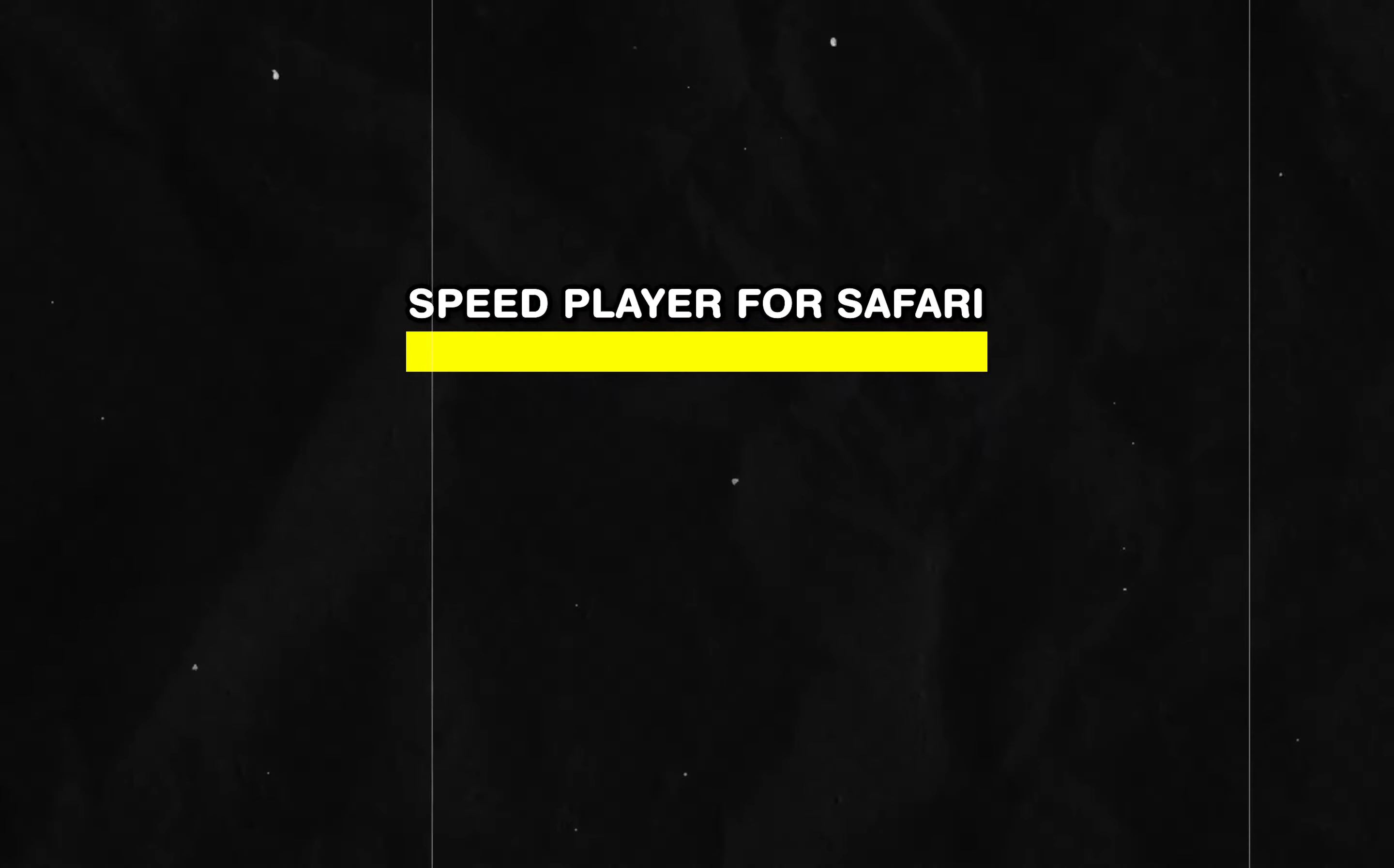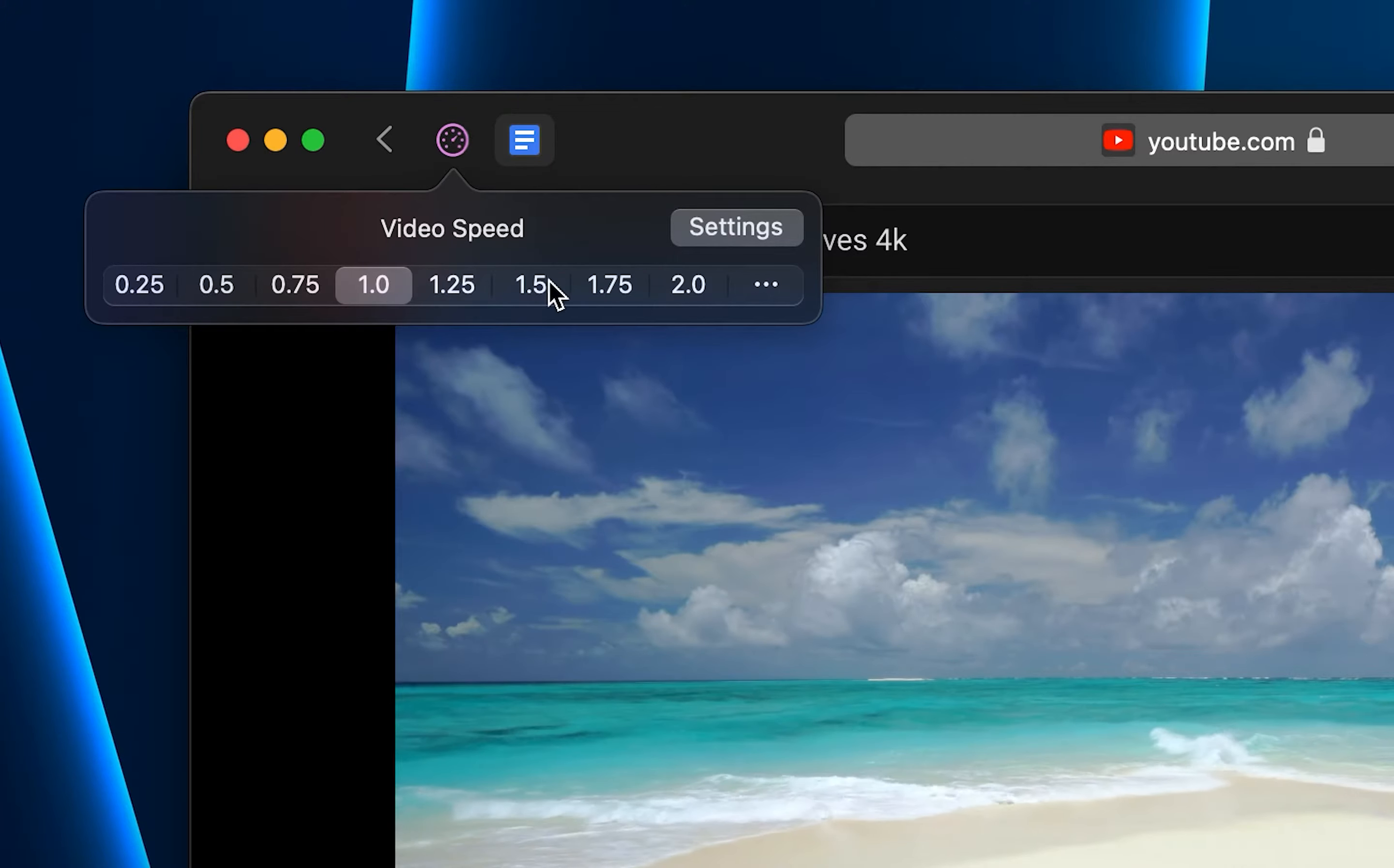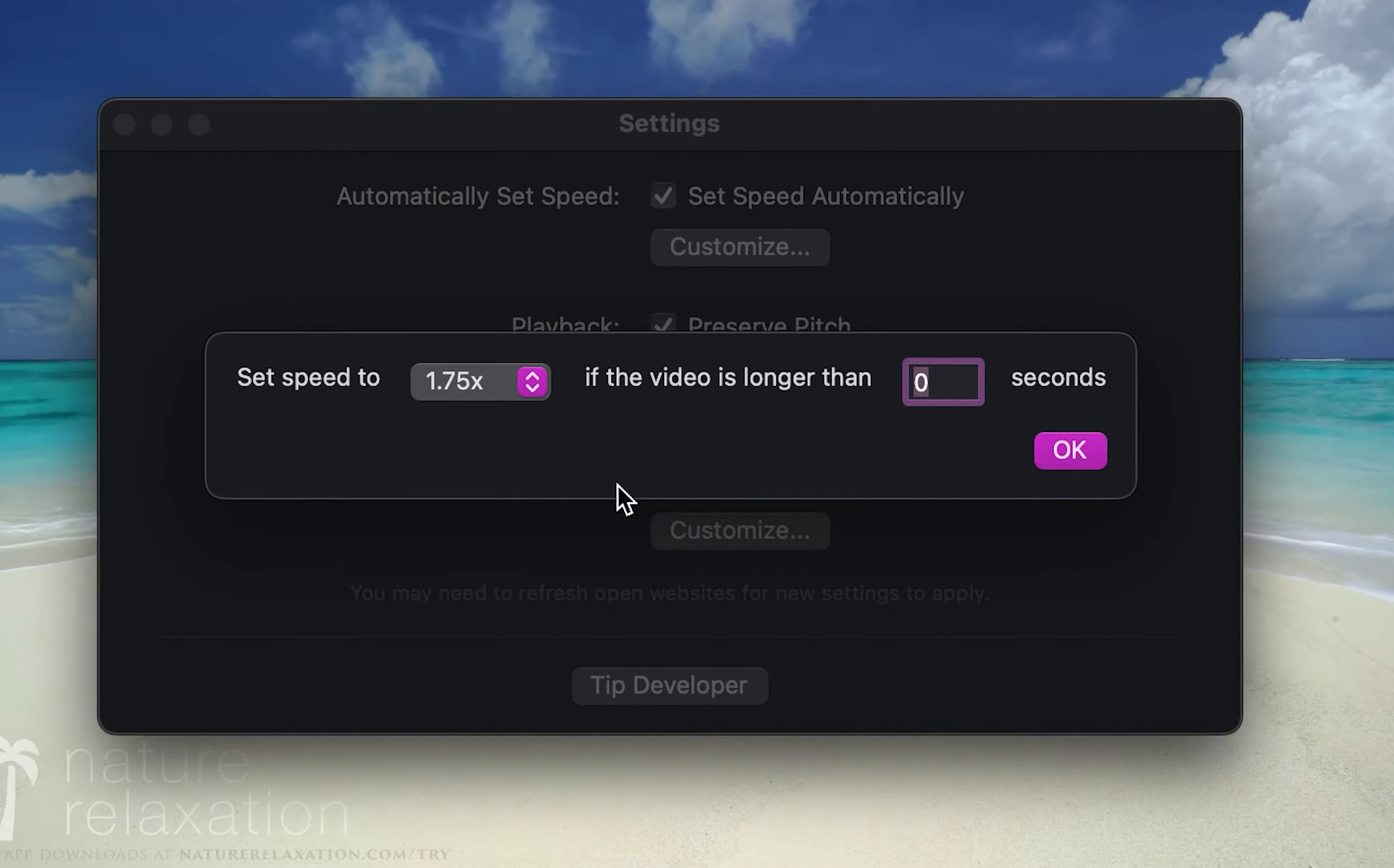Let's start things off with Speed Player for Safari, which is extremely simple. It adds an interface where you can quickly change video speeds on the web. What's cool is that in the extension settings, you can also set the default playback speed for all videos.